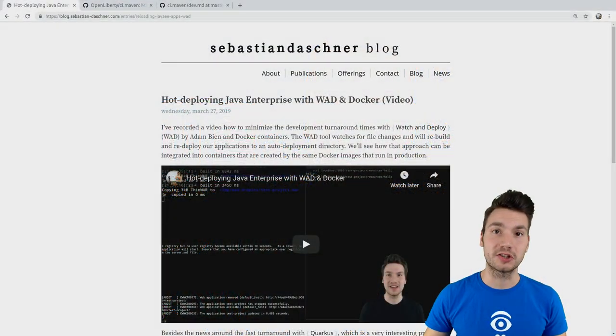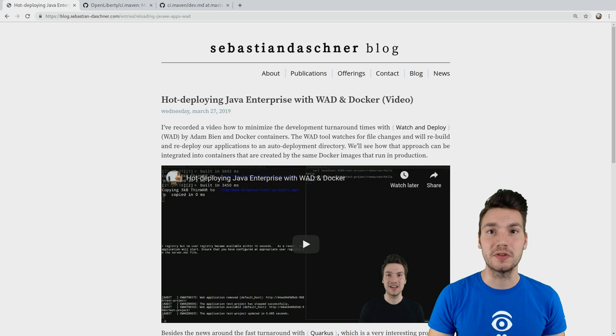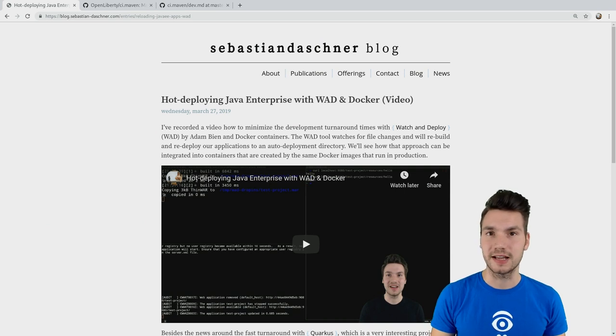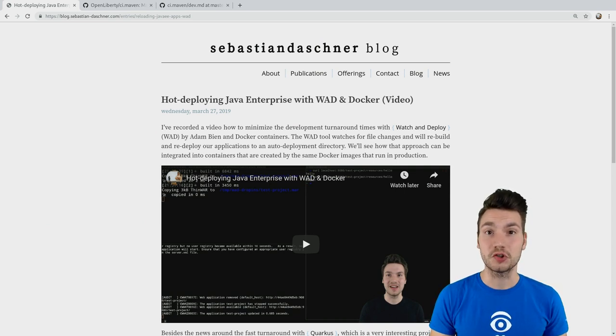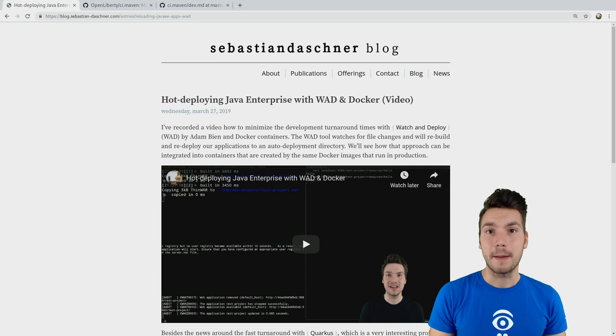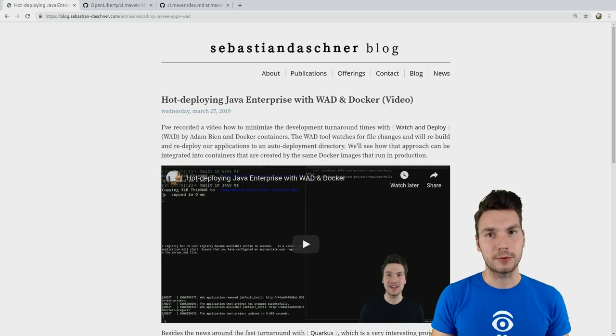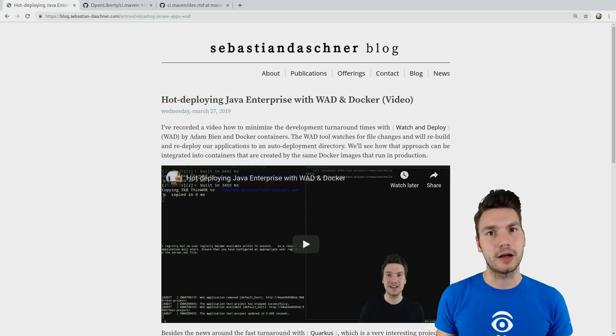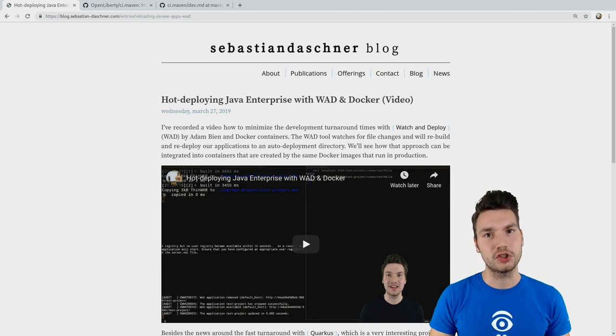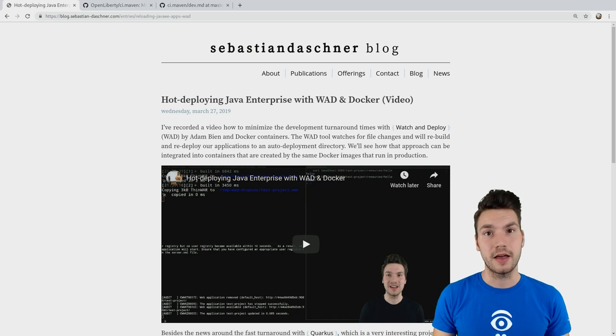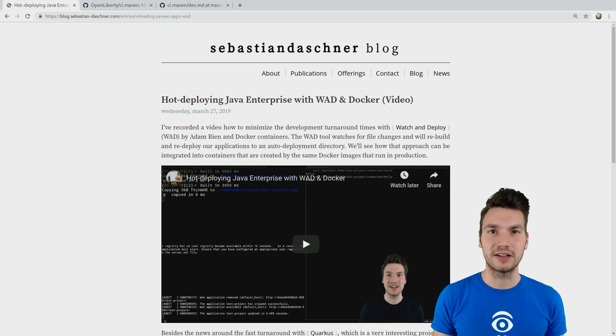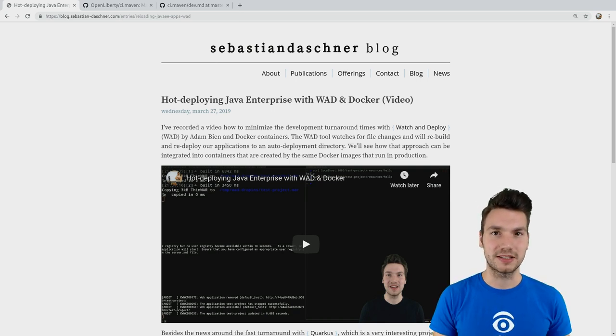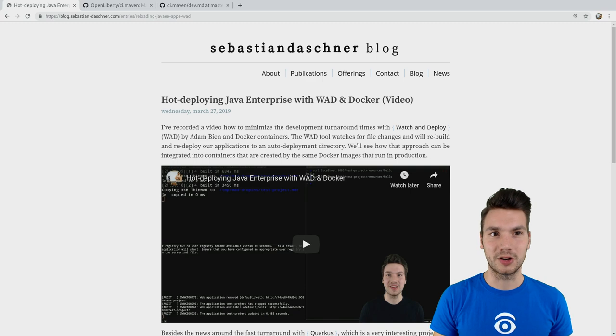I've been creating content on tools such as Watch and Deploy, showing how to do that on Docker containers running in application servers. But there is now another approach that I want to show you if you're deploying applications to Liberty specifically that can even improve your development productivity a little bit more.